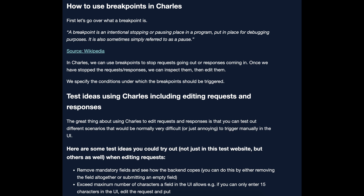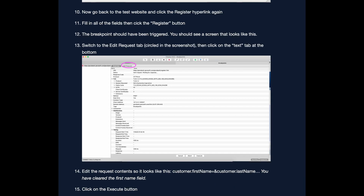Here are some examples of test ideas you could use with a tool like Charles Proxy. You can edit requests — for example, you could remove mandatory fields and see how the backend copes, you could exceed the maximum number of characters a field in the UI allows, or you could enter invalid data.